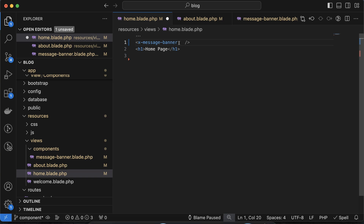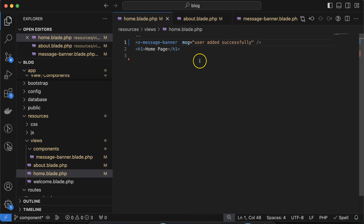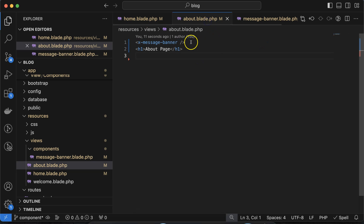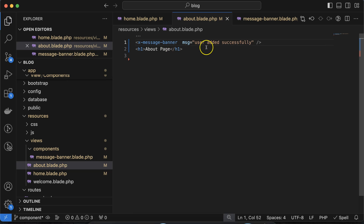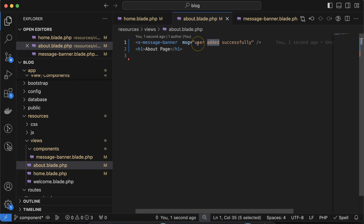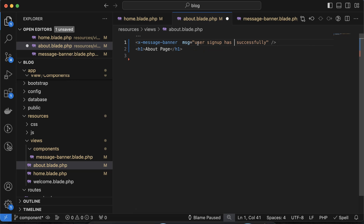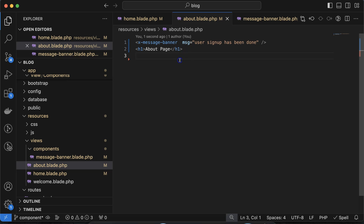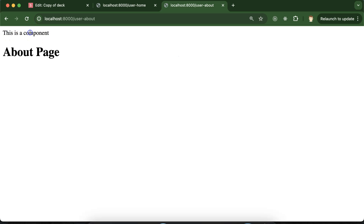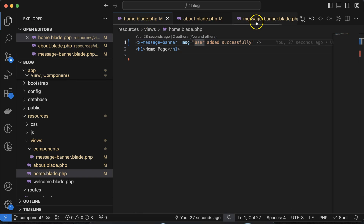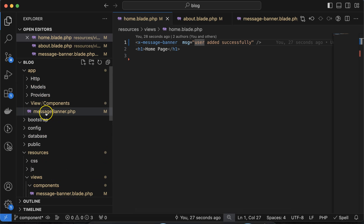Now how do we make it dynamic? Let's say I want to pass dynamic data — for example, from the home page I want to pass the message 'user added successfully', and from the about page I want to pass a different message like 'user sign up has been done'. But currently this is still a static component — how do we display that dynamic text?